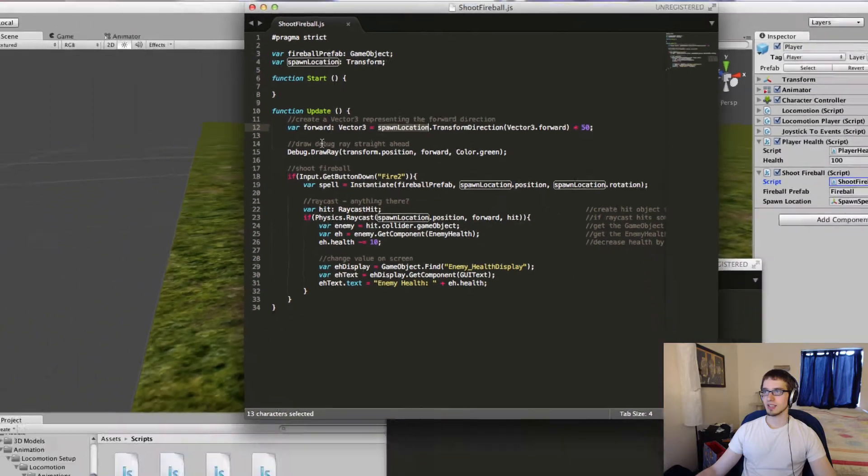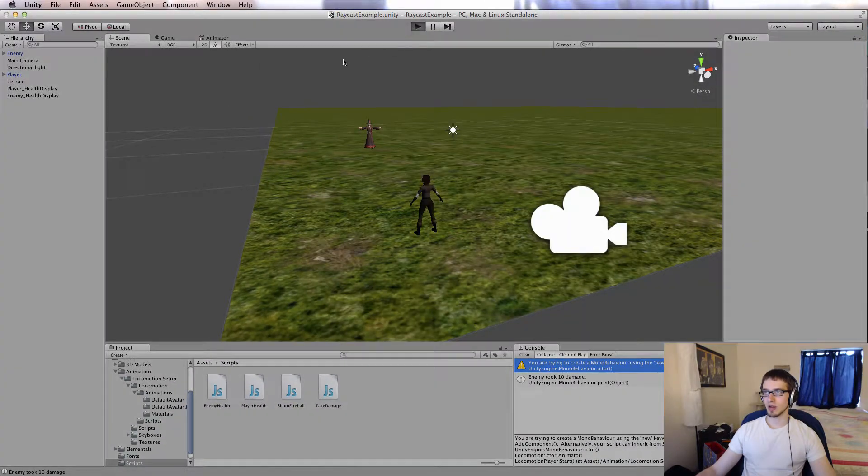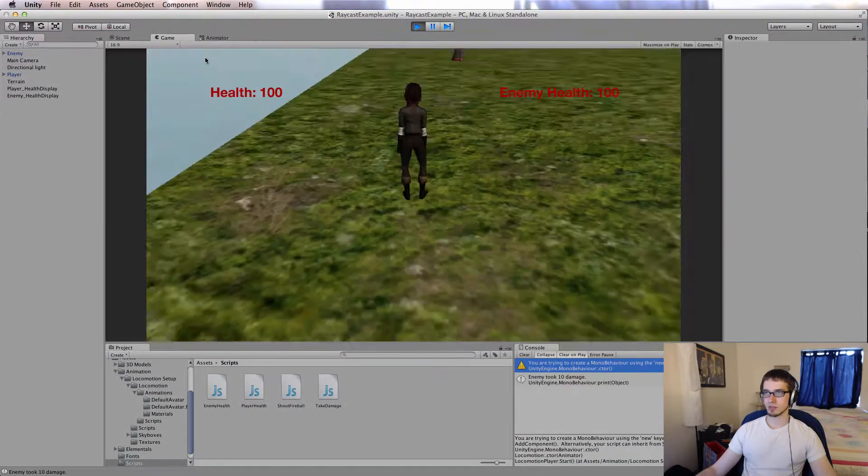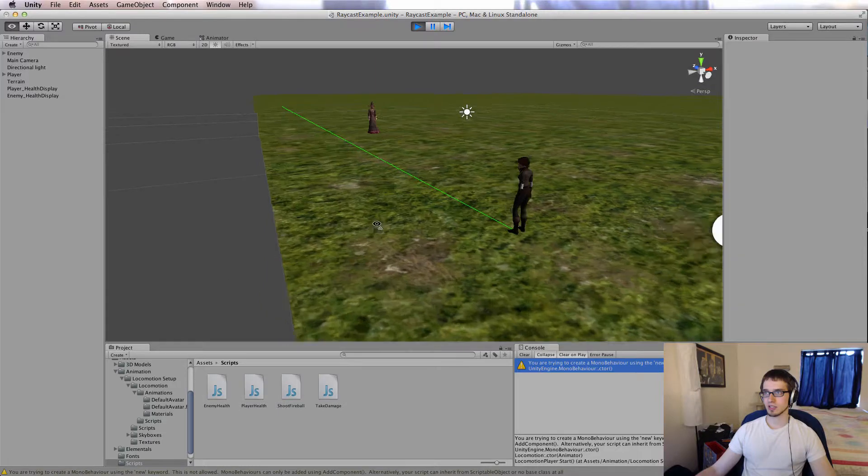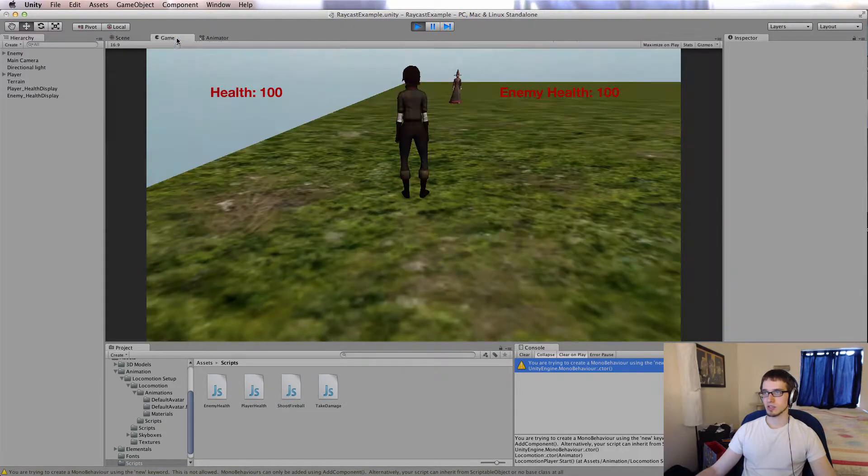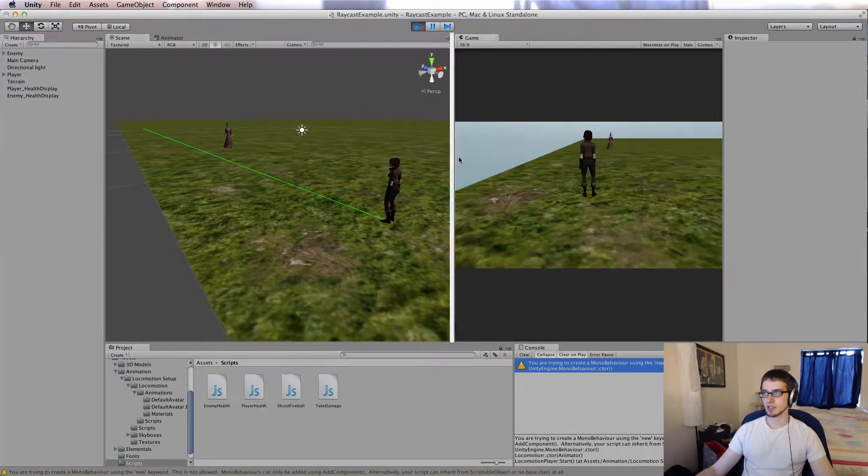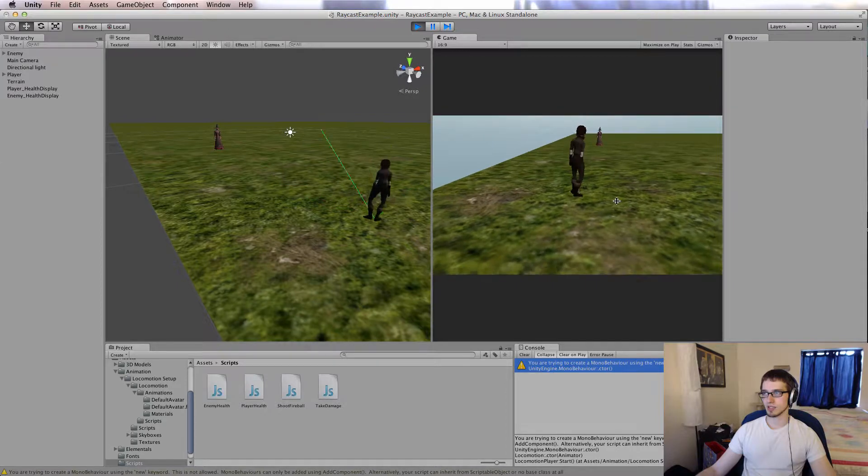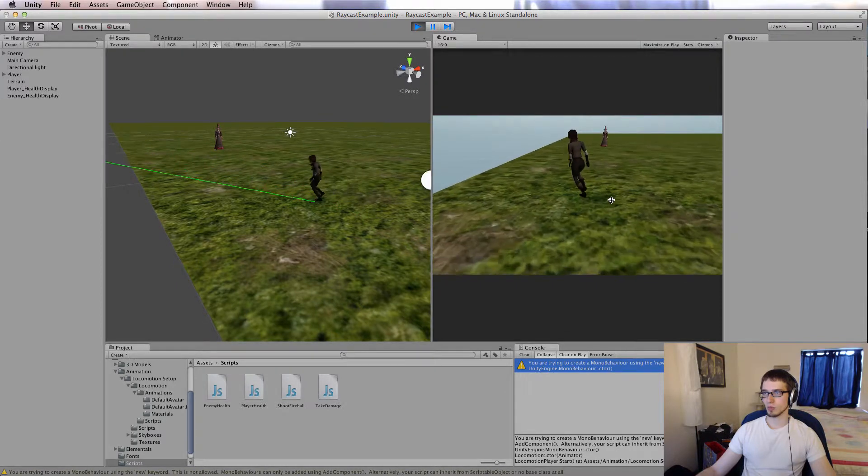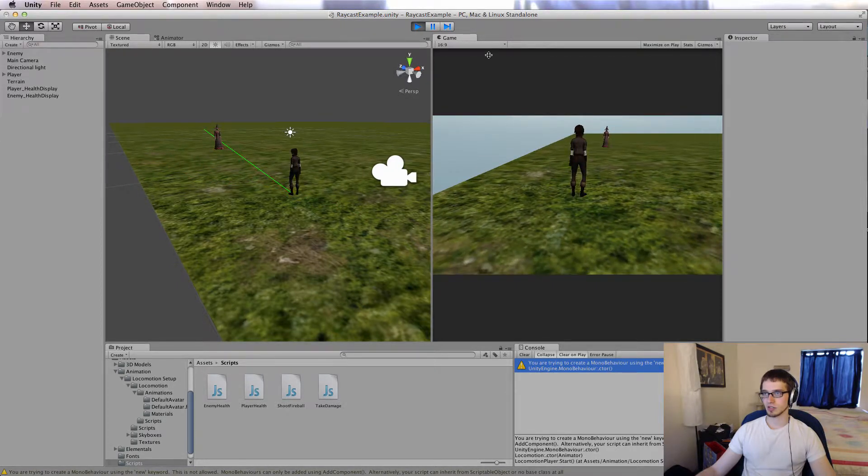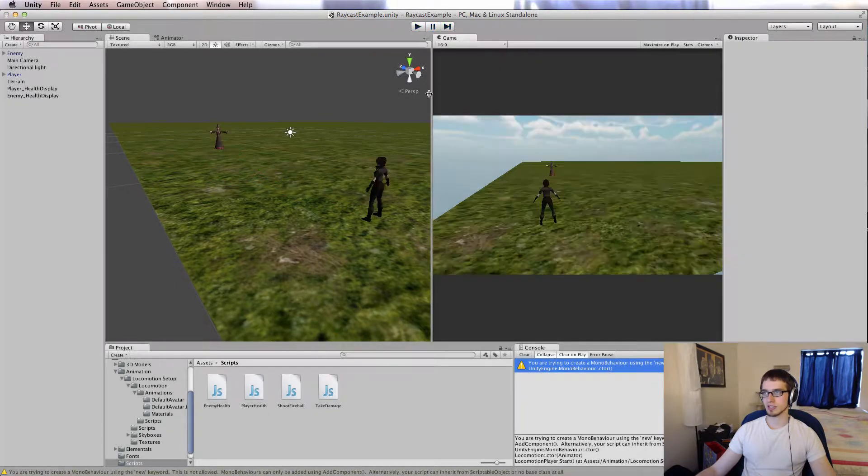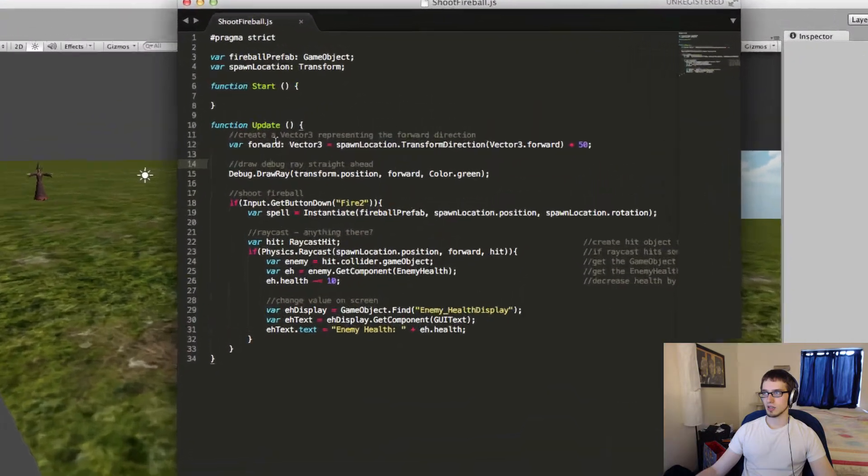Then we're going to draw a debug ray, so I'll show you. If I jump into the scene view while the game is running, there's my debug ray. So if I move her around, you'll see that the debug ray represents the forward direction. So that line of code I just showed you only draws the ray, it doesn't do anything else.